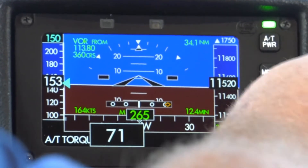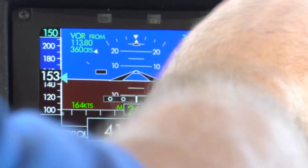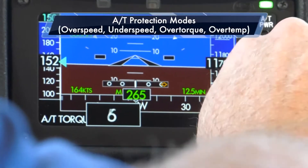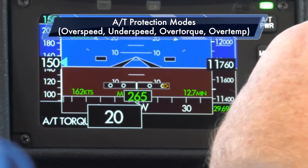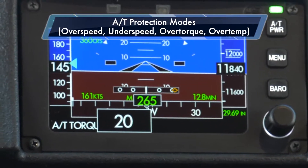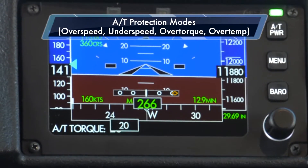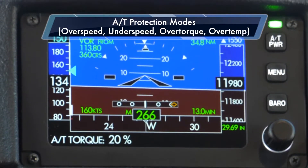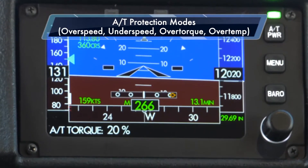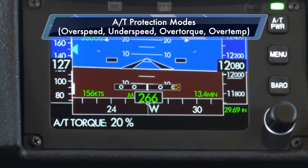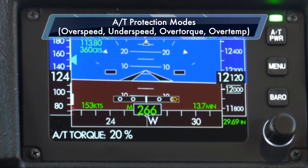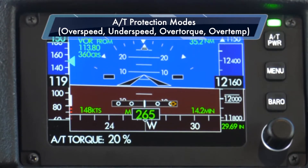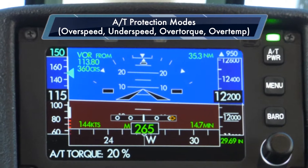I'm going to select it back to torque mode and demonstrate under-speed protection while we're in this climb. If I've selected a torque value that's too small for the flight conditions — I've asked for 20% torque and also a thousand feet per minute climb from the autopilot — the airplane just can't do it. Physics won't allow.